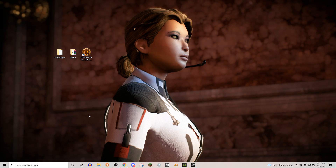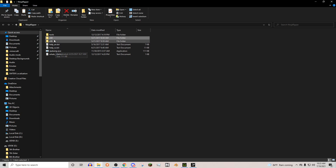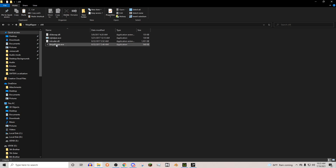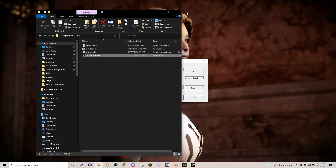There is actually a Reddit post I will link in the description that will kind of detail this out in words for you, in case you'd rather do that than watch the video. Let's go ahead and get started — we need Ninja Ripper, so we're going to go ahead and open that up.